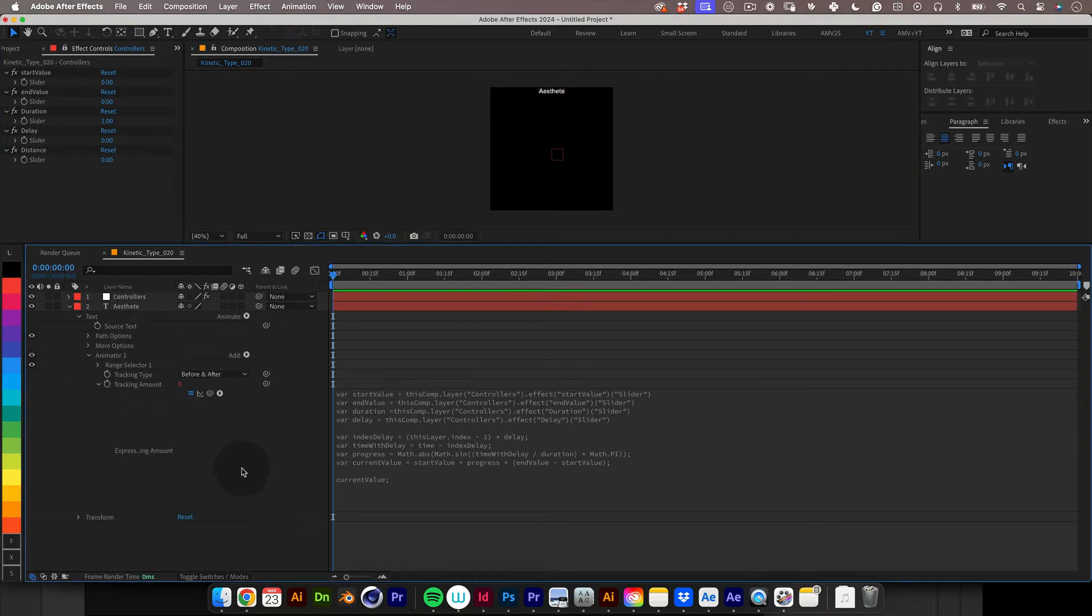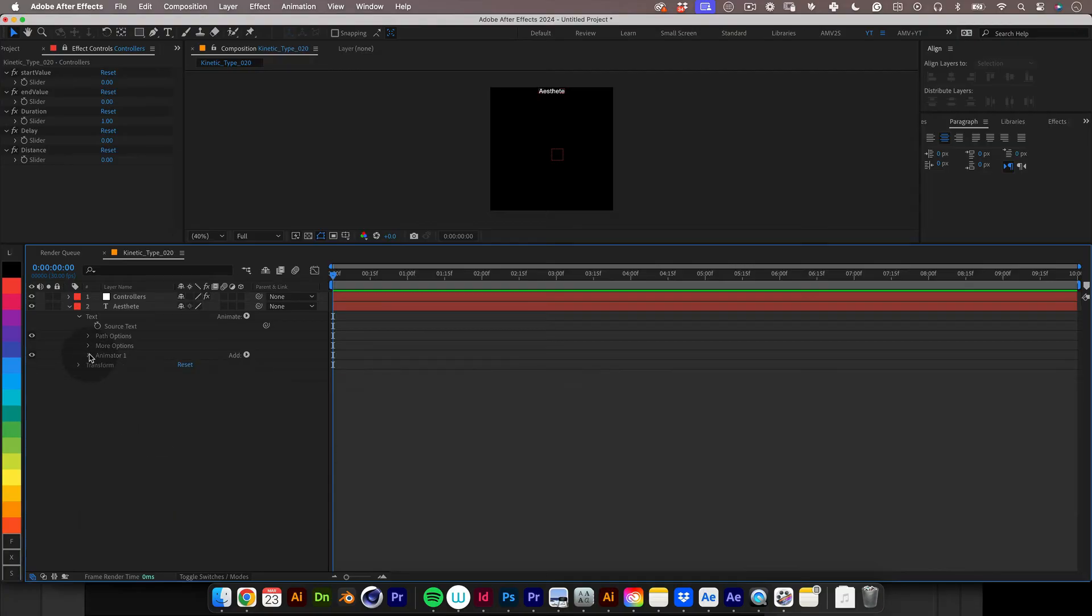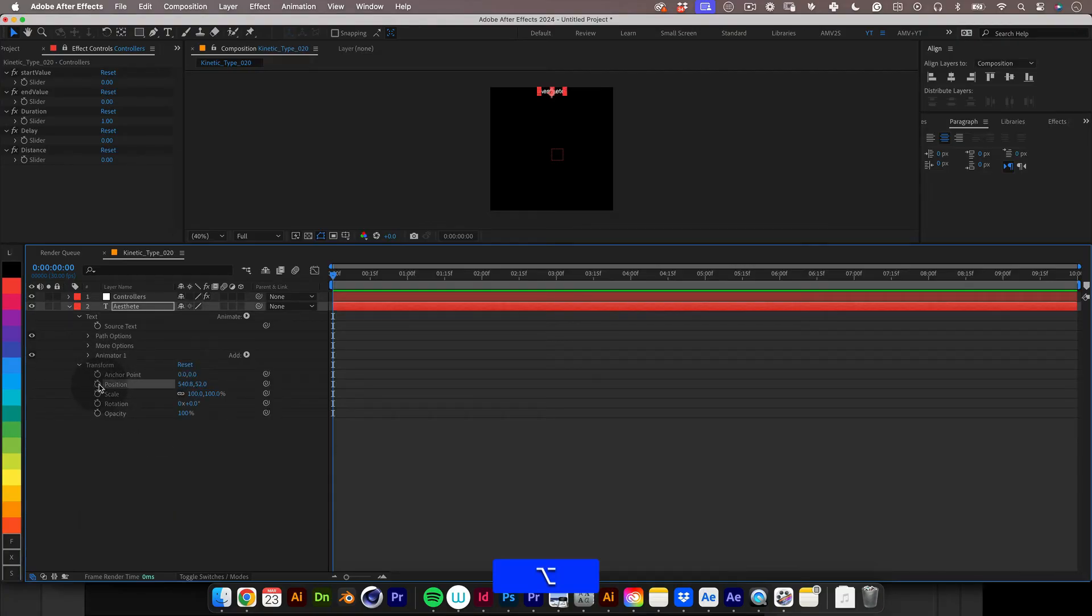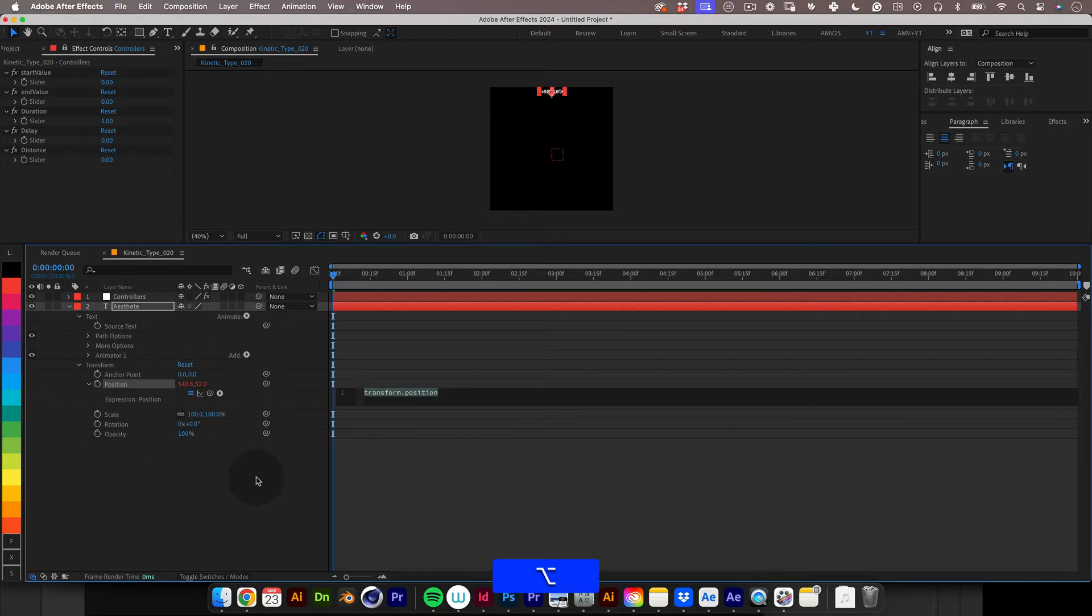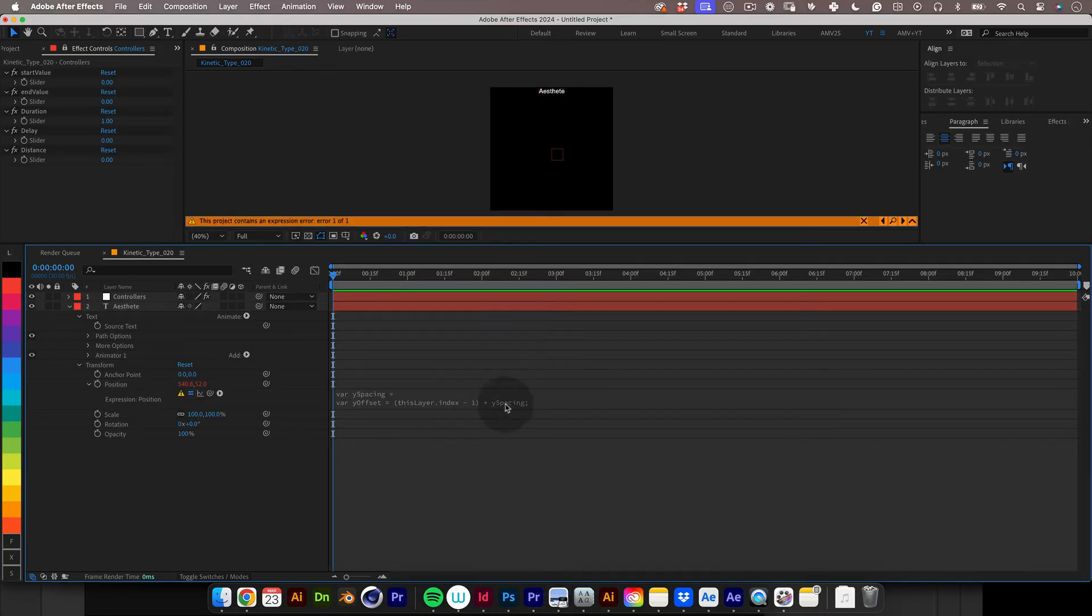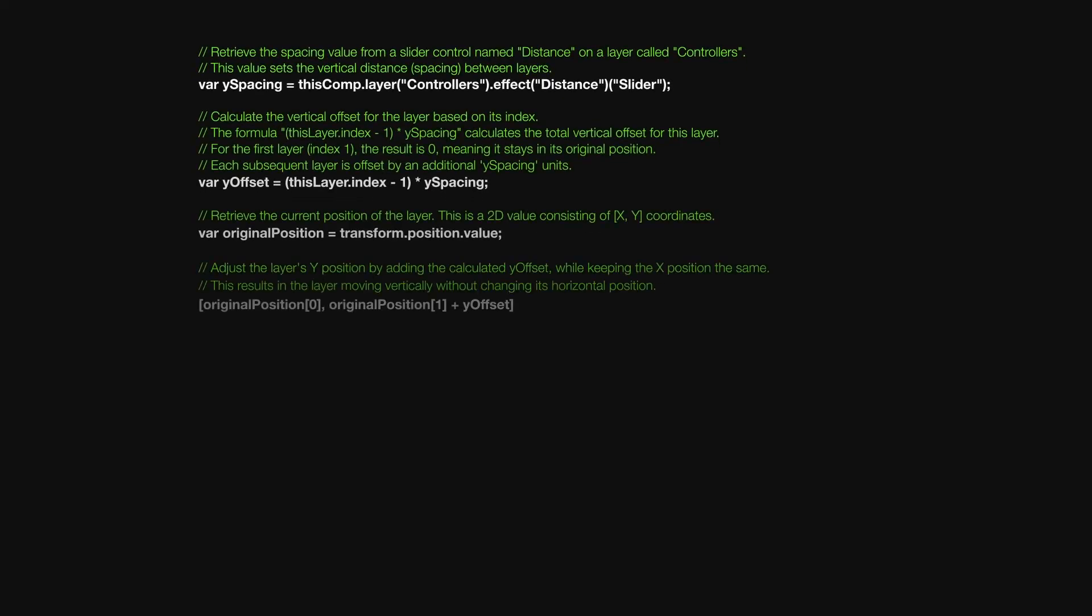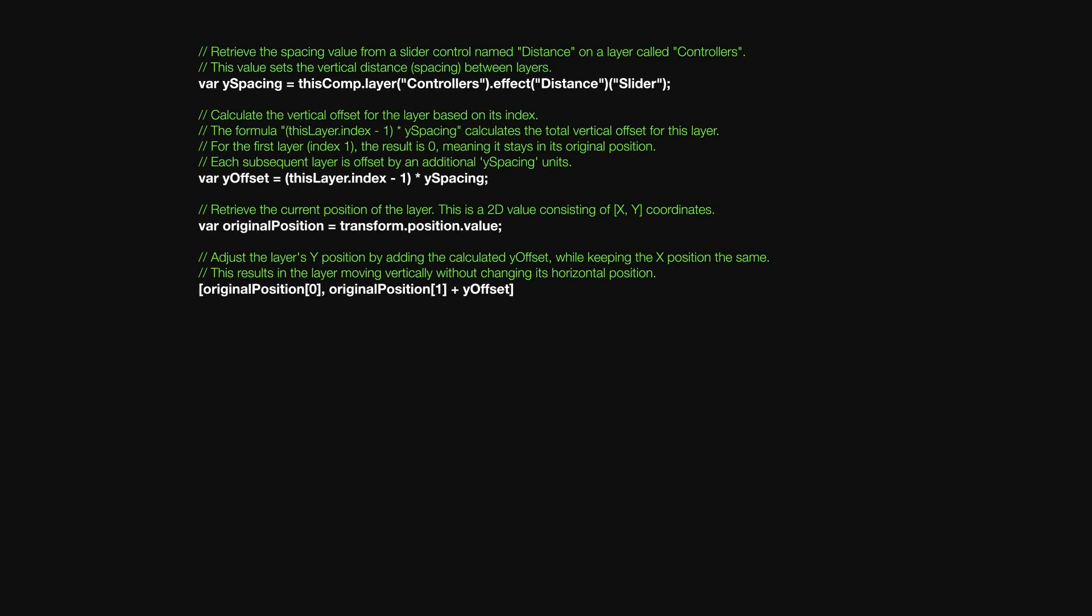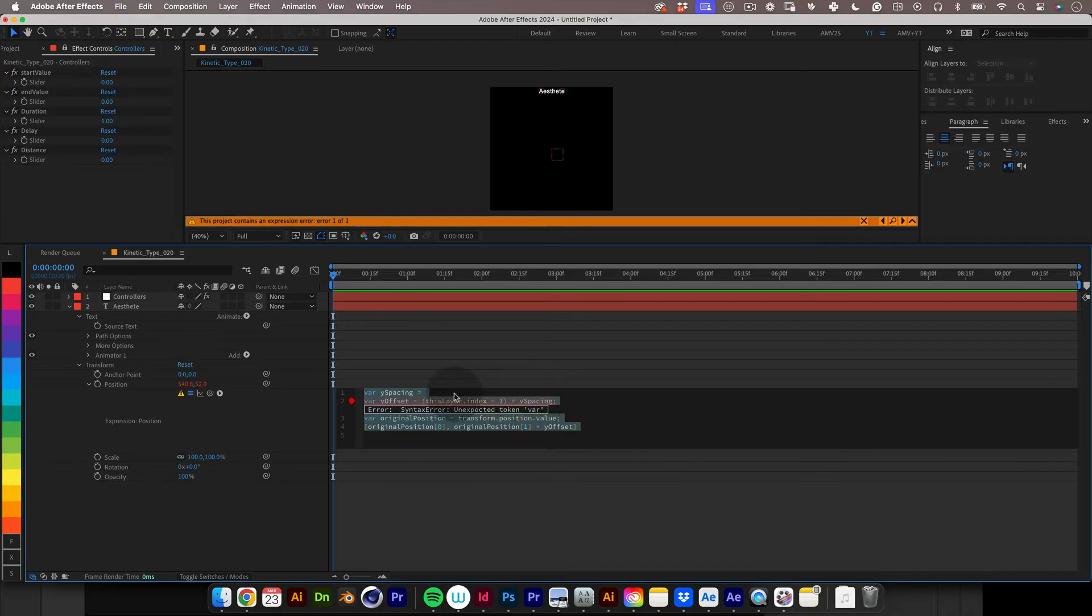Now we will add another expression but this time in the position property. So same thing I'm just going to copy and paste the expression here and here is a 3 second frame with the code with comments for curious minds. Just pause the video and read it as you want.